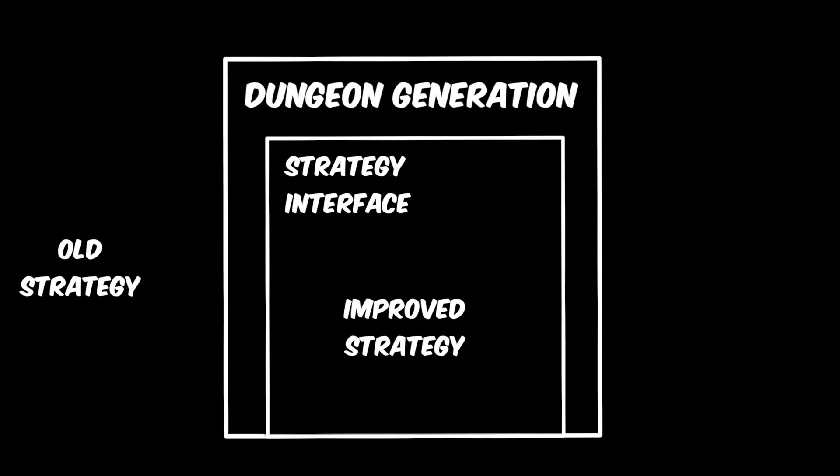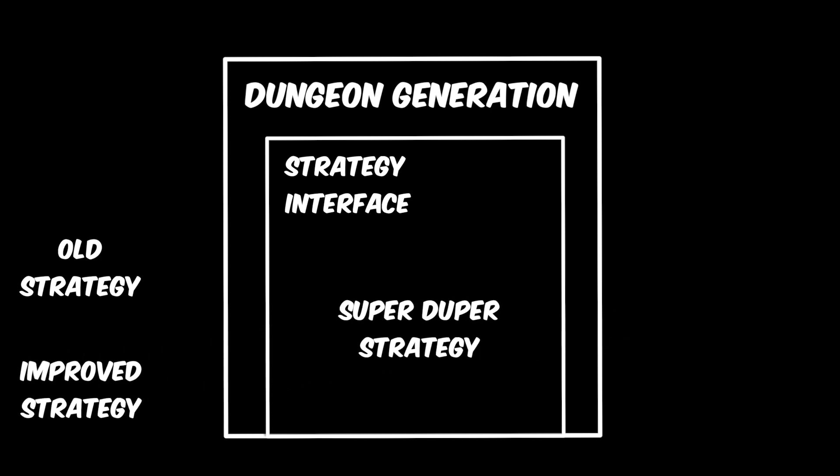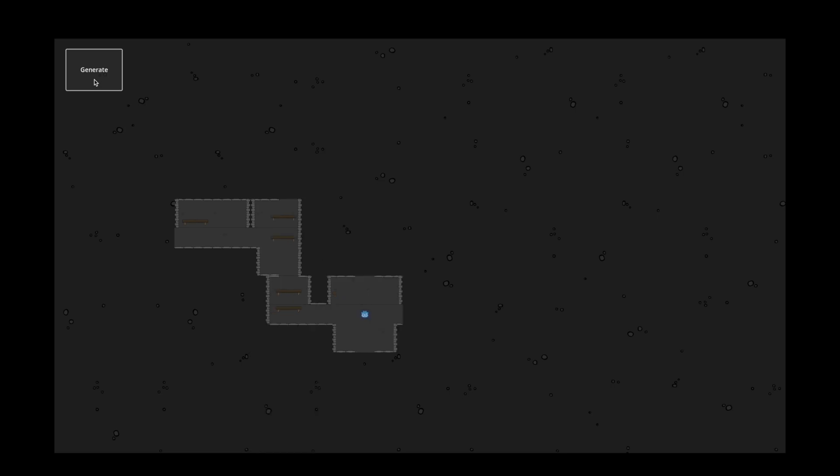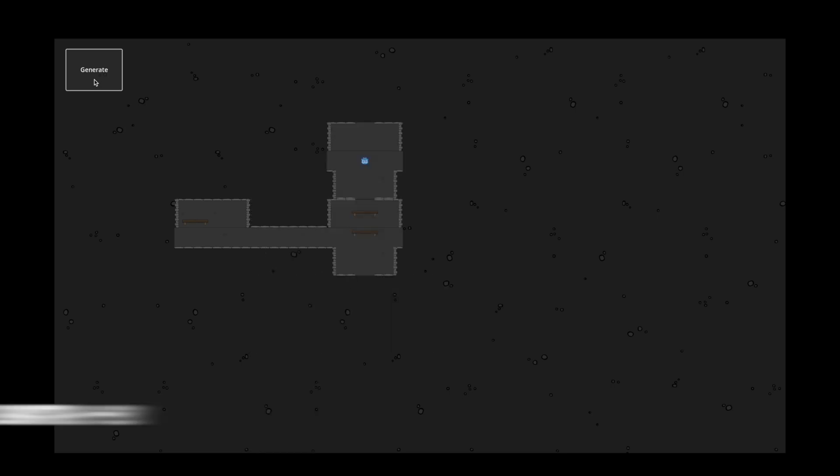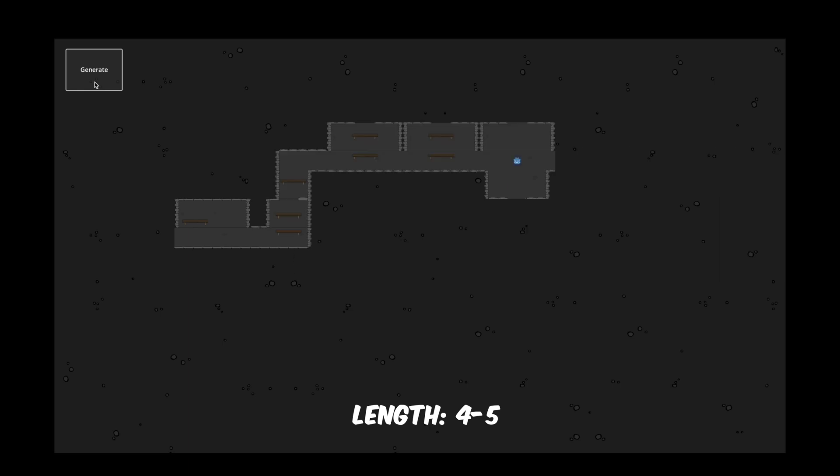During coding we noticed that the strategy pattern would be a great fit, so that we can exchange our dungeon generation strategy with an even better one in the future. So here in Godot you can see the new generation in action. We can control the length of the sequence in the editor.